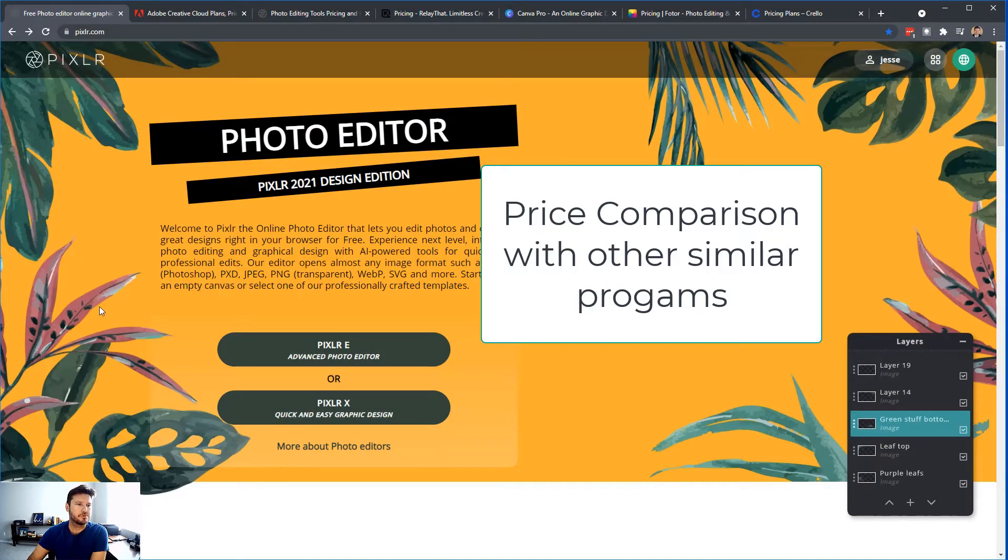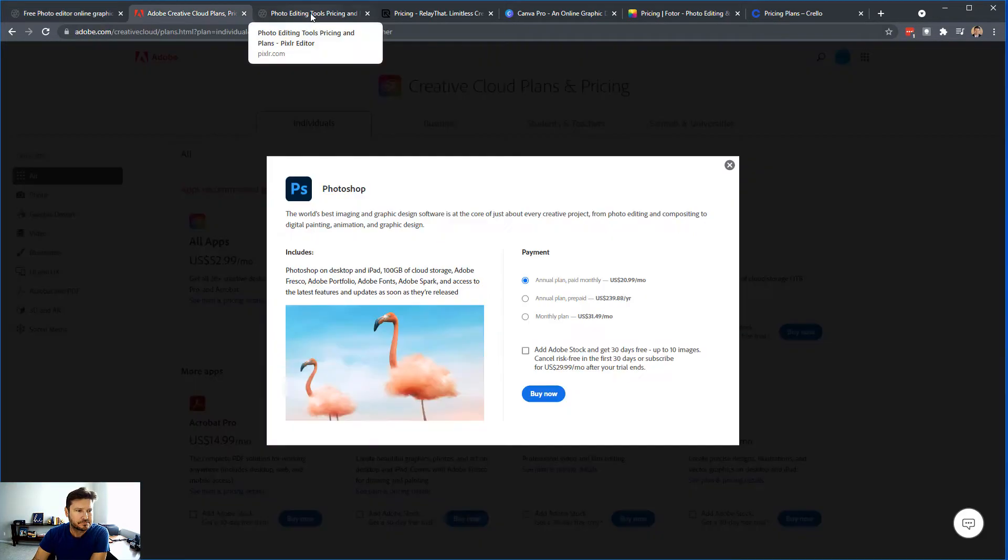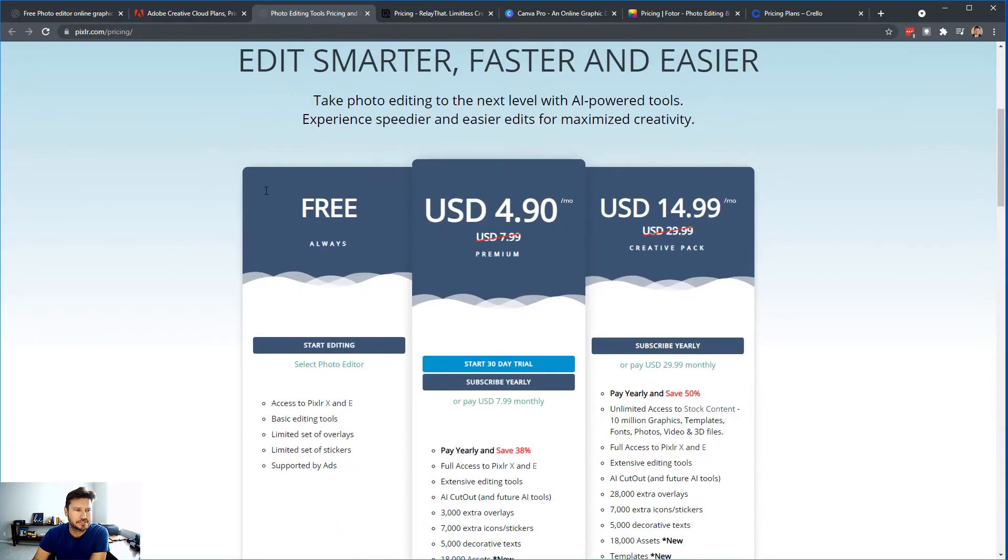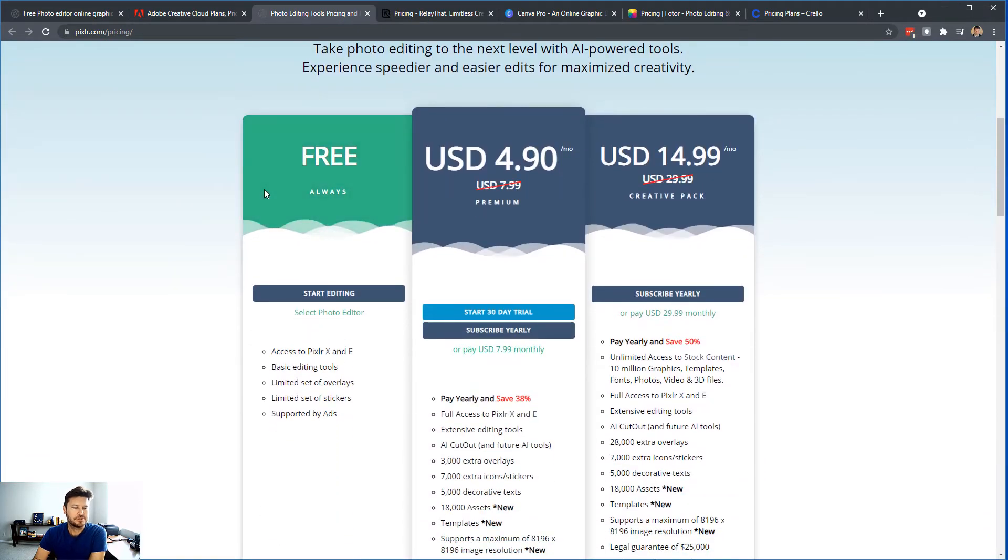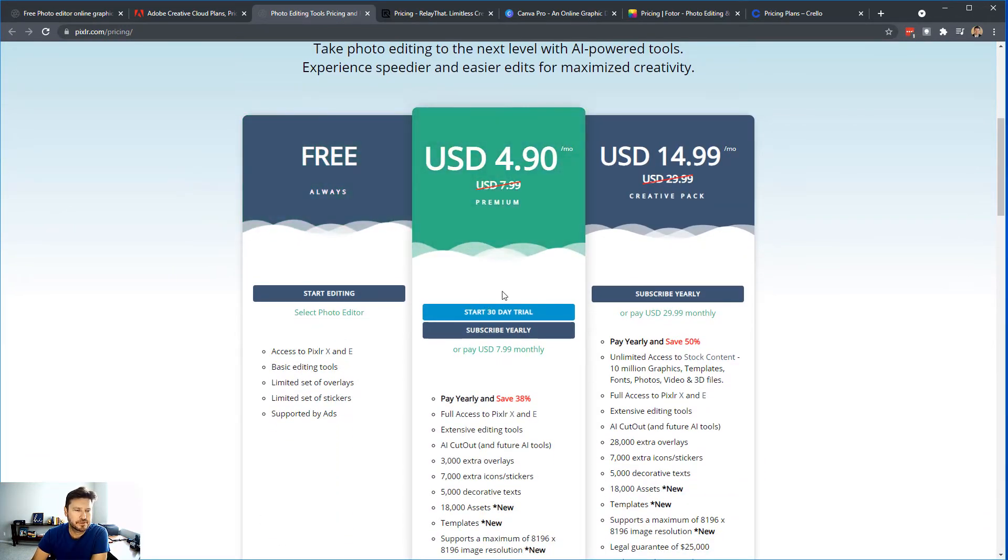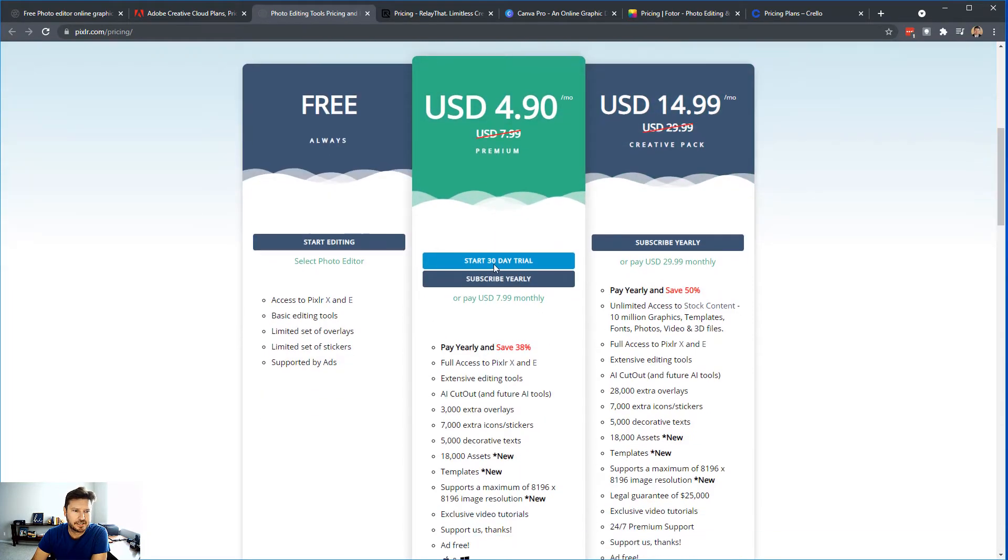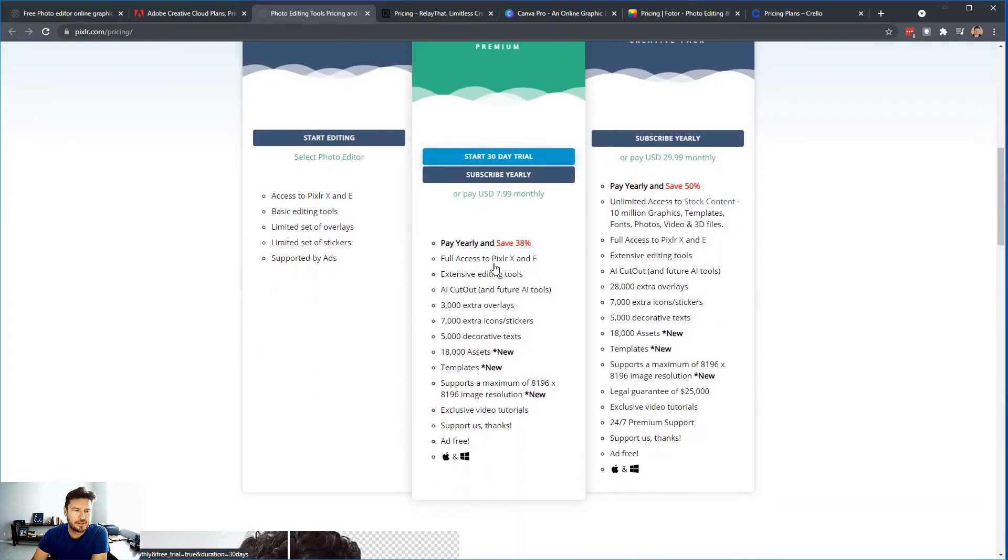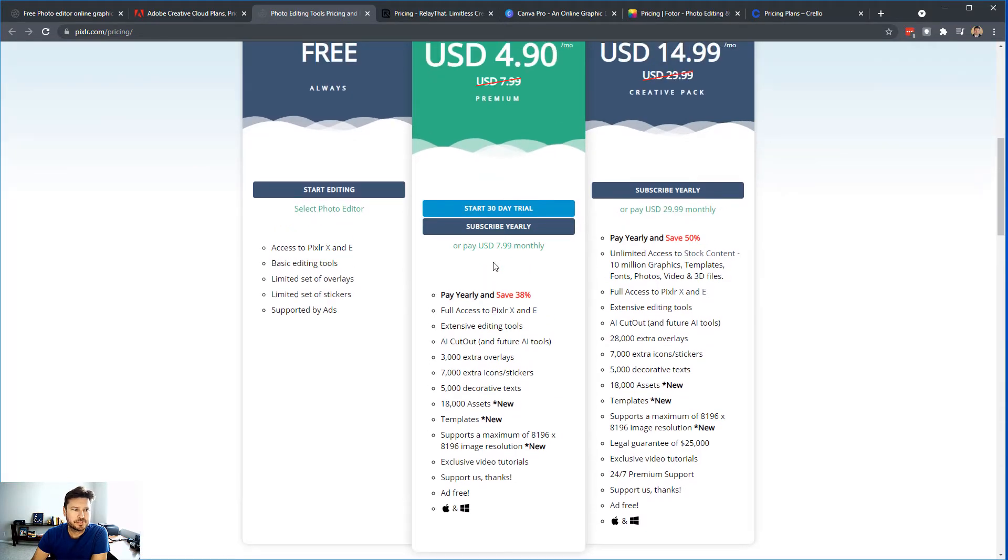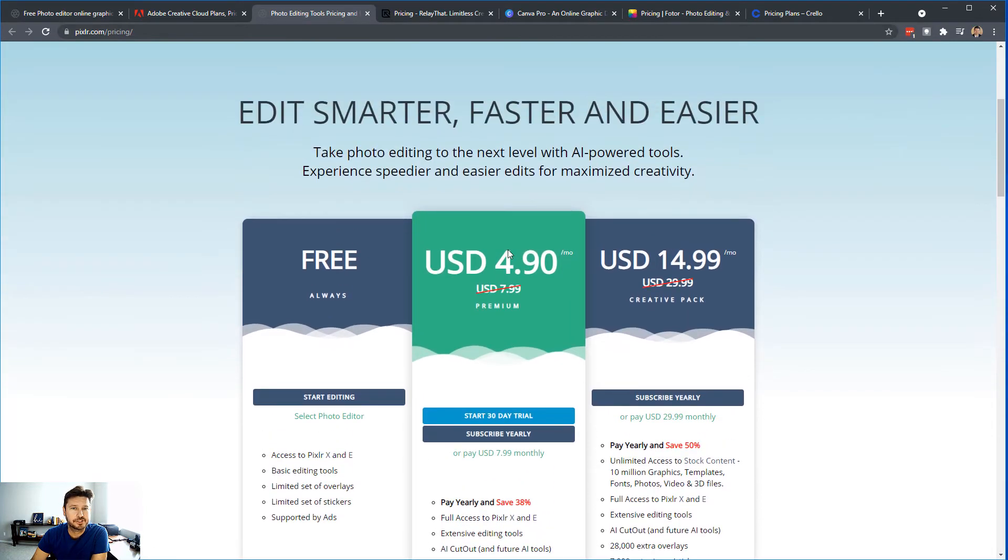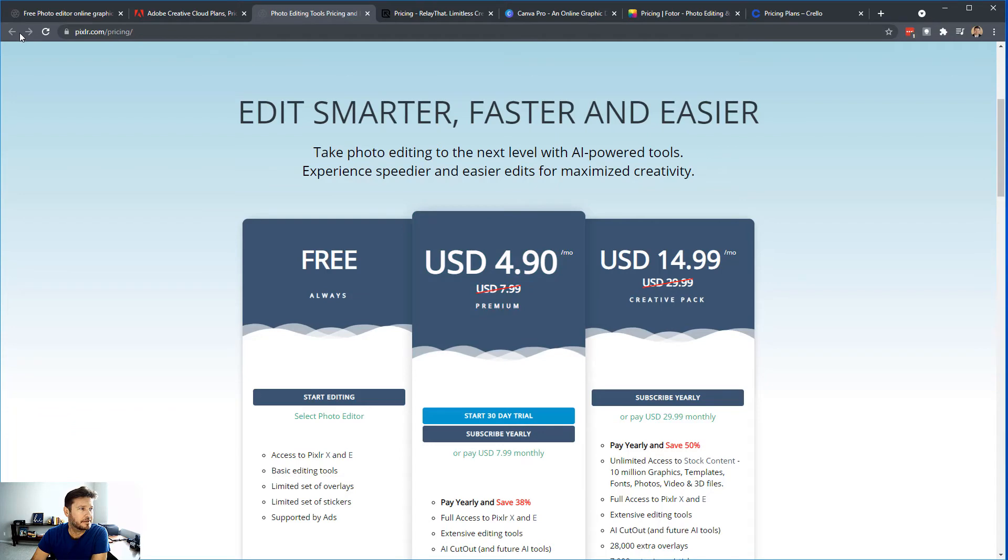So getting into price comparison, and if we're going in here to Pixlr Pricing, you're going to see that you have free. See what comes with that. There's a sale right now for $4.90 a month, and then $14.99 a month, and you can see exactly what you get. But regardless, you get access to PixlrX and PixlrE, both platforms. So you're not just getting the photo editor, you're getting the graphic design editor as well.